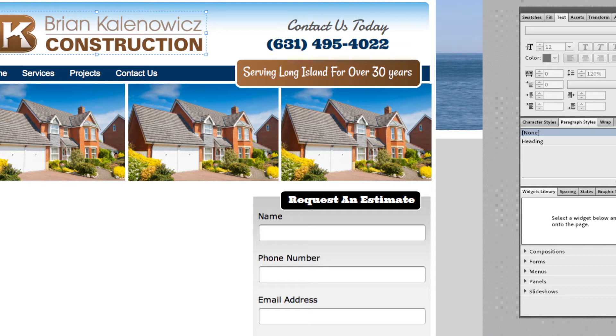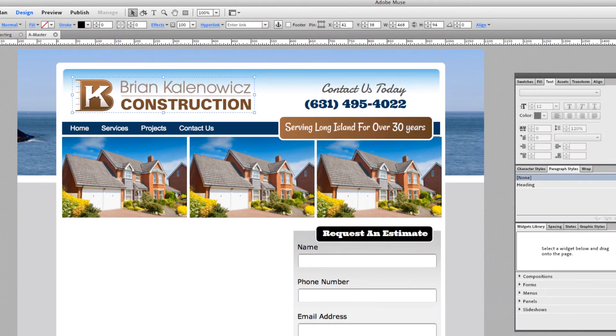So in this new Adobe Typekit, we have over 500 fonts that we could choose from for our headings, for our paragraphs. It's really, really cool. So I'm going to show you how we're going to do this real quick.